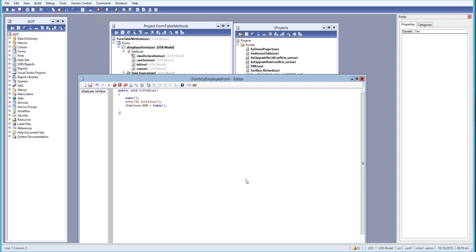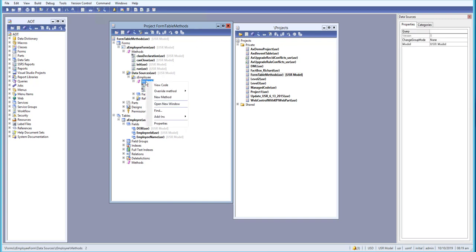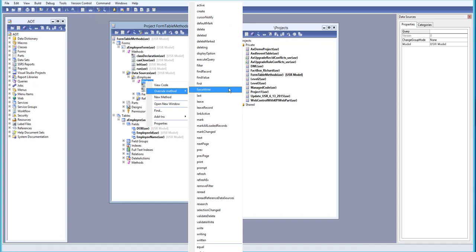Let us continue with our lesson. Today we will learn about another method on our data source. Let's close this one first, go to the data source, and on the method node I will right-click and override a method — specifically the create method.